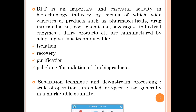The key difference between a separation technique and downstream processing: a separation technique simply separates A from B and that is not necessarily the final product. In downstream processing, after applying a series of separation techniques, you arrive at a product that can be marketed. That is the main distinction.